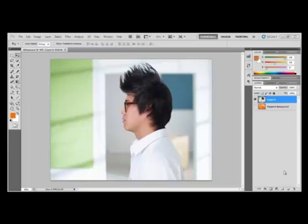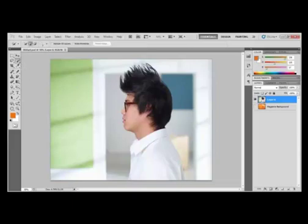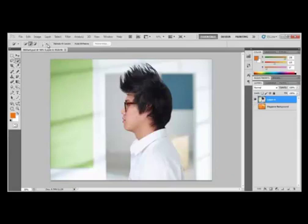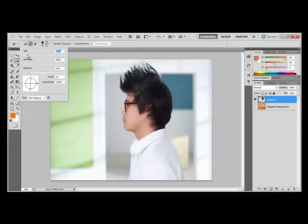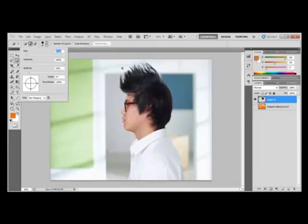Here we're going to use the quick selection tool to create the initial mask in order to separate the model from the actual background. So we're going to select the quick selection tool over here in the tools panel, and we're going to make the brush size in the options bar to about 15 pixels, and the hardness needs to stay at 100%.